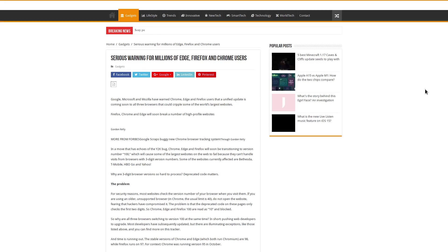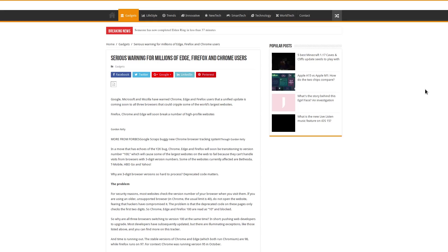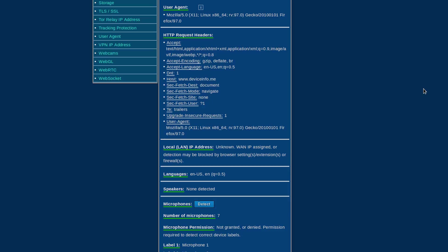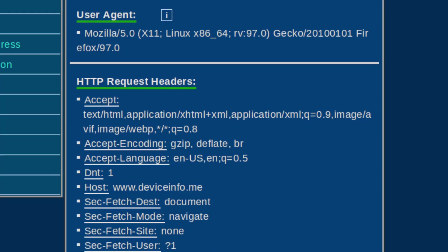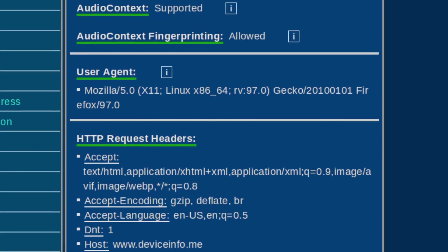So the problem lies in this three-digit version number, version 100, and the fact that a lot of websites are going to be expecting a two-digit version number. Anytime you connect to a website, you're sending an identification to it that's called a user agent, which is used to tell what operating system you're using, which browser, and which version of the browser you're using.